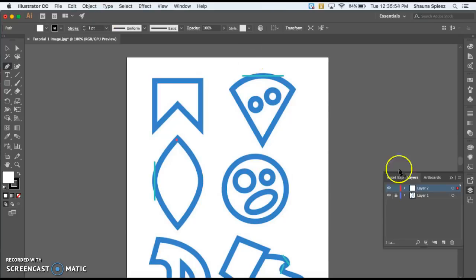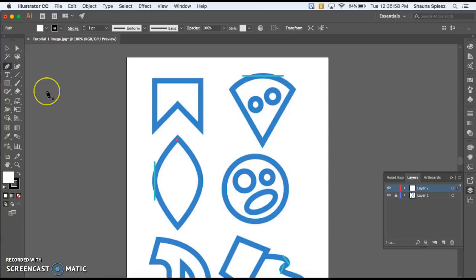That's the raster-based image that we work with in Photoshop, and Illustrator is the vector image. Now I'm going to begin filling in these shapes. I'm on my new layer, so I'm going to go to my pen tool. A shortcut to keep in mind is if you press P on your keyboard, it will automatically bring up the pen tool.